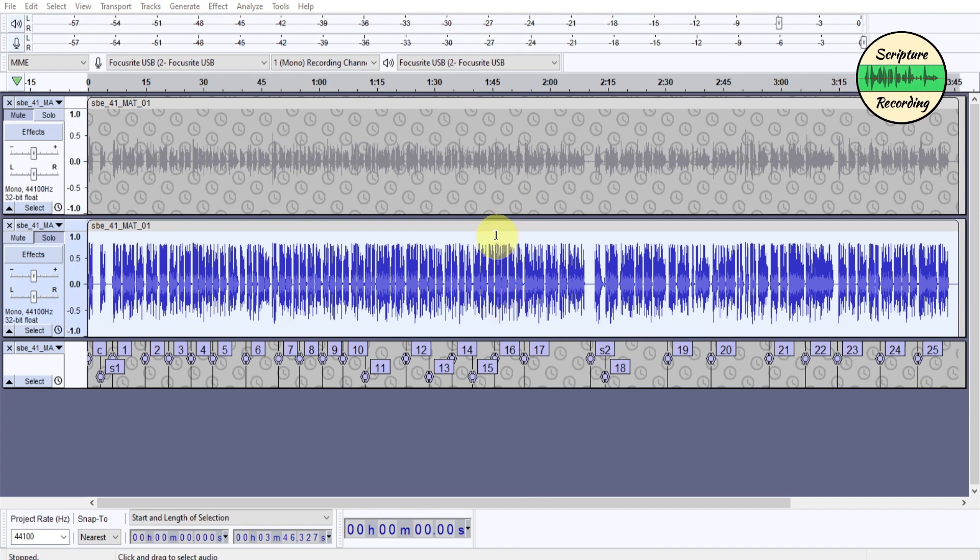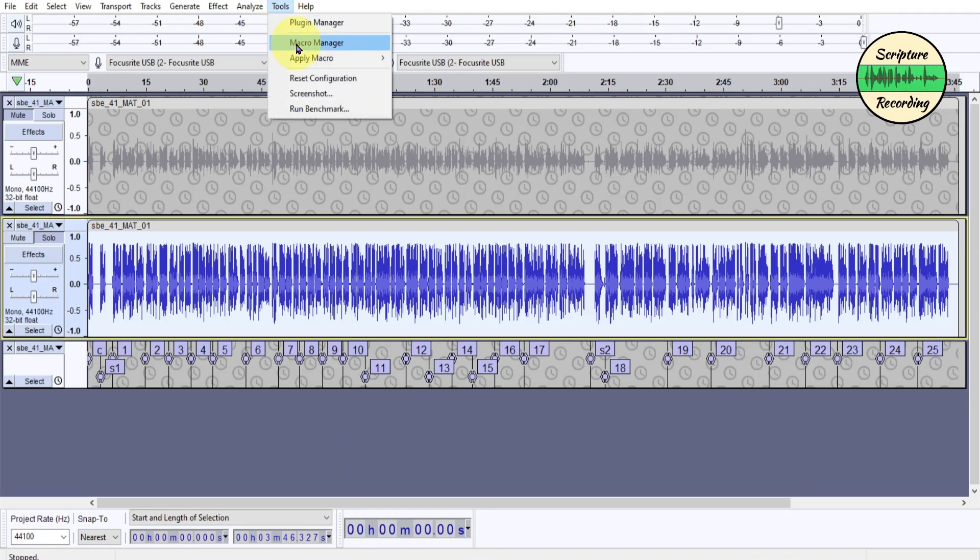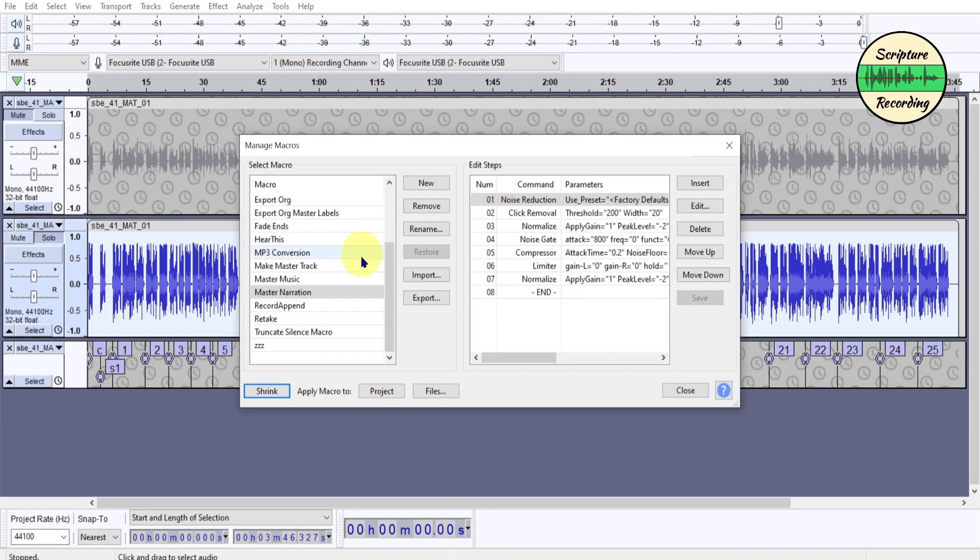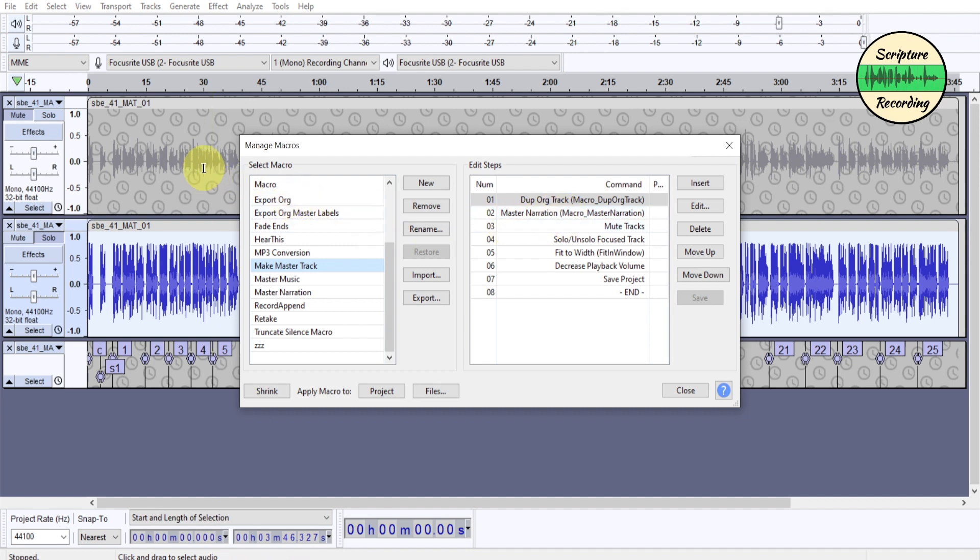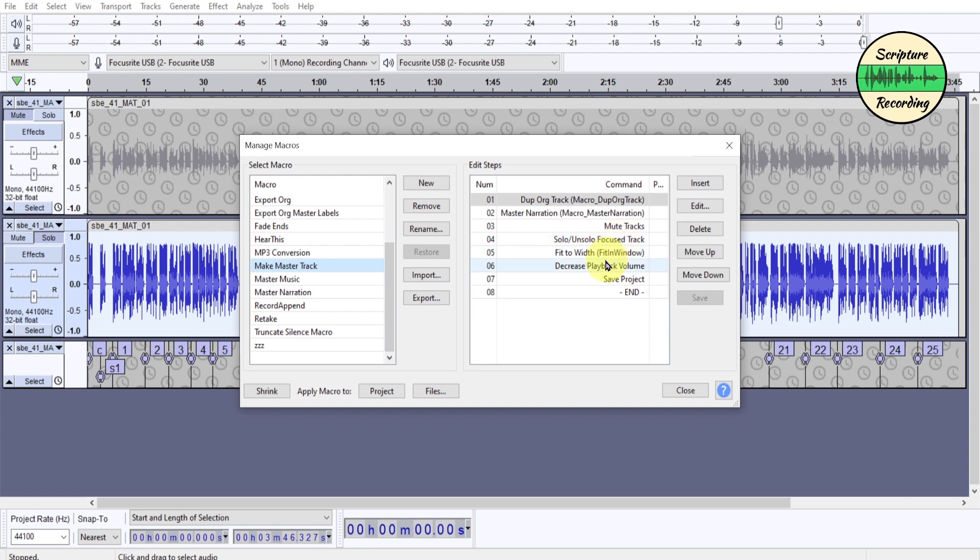Now let's put the duplicate and the mastering together. So you can put a macro inside a macro. So I'm going to go to Tools, Macro, and it's called Make Master Track. So you click here, and it's just really simple. I take the macro, this is Duplicate Original Macro. Then the Mastering Macro. So basically, I duplicated it and I had it highlighted. And then it's going to master.